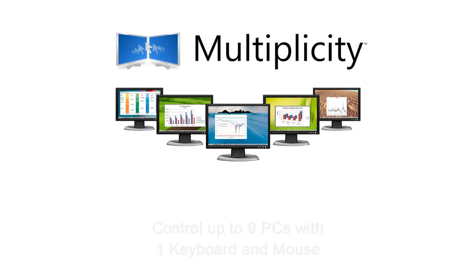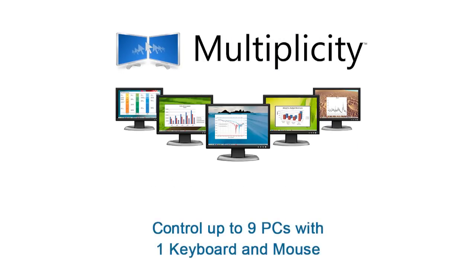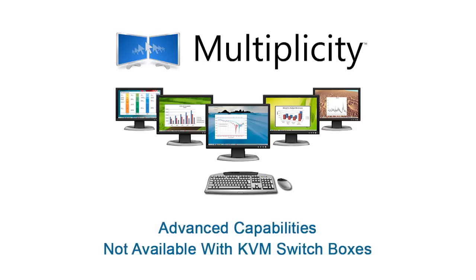Multiplicity enables you to control up to nine PCs using only one keyboard and mouse and provides advanced capabilities not available with KVM switch boxes.